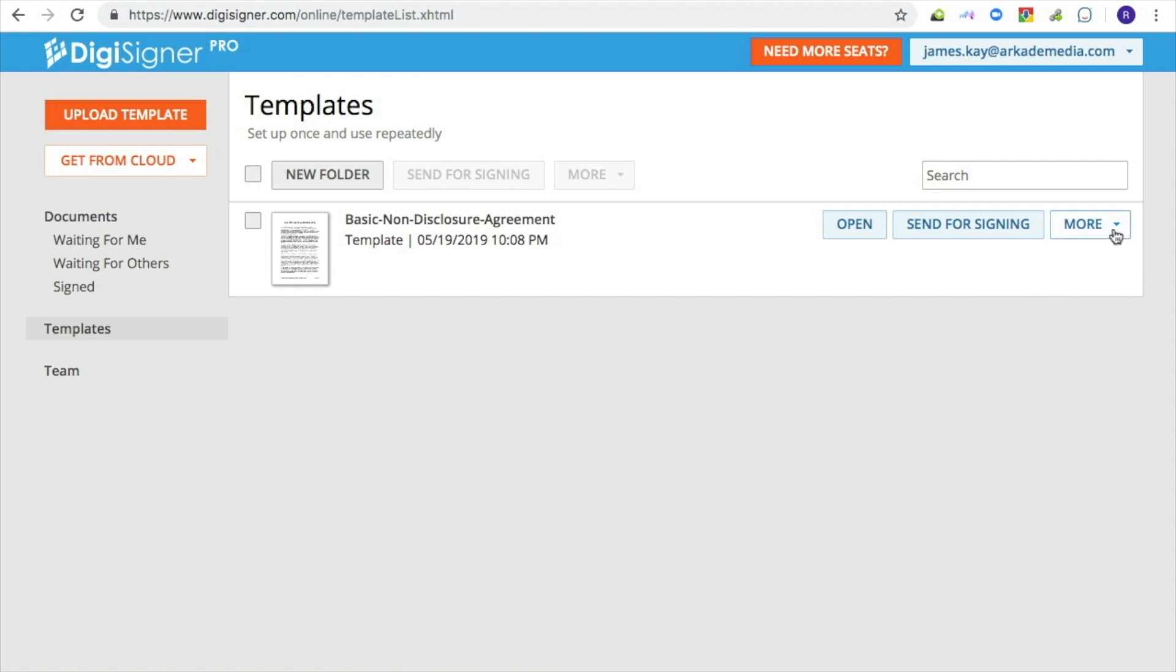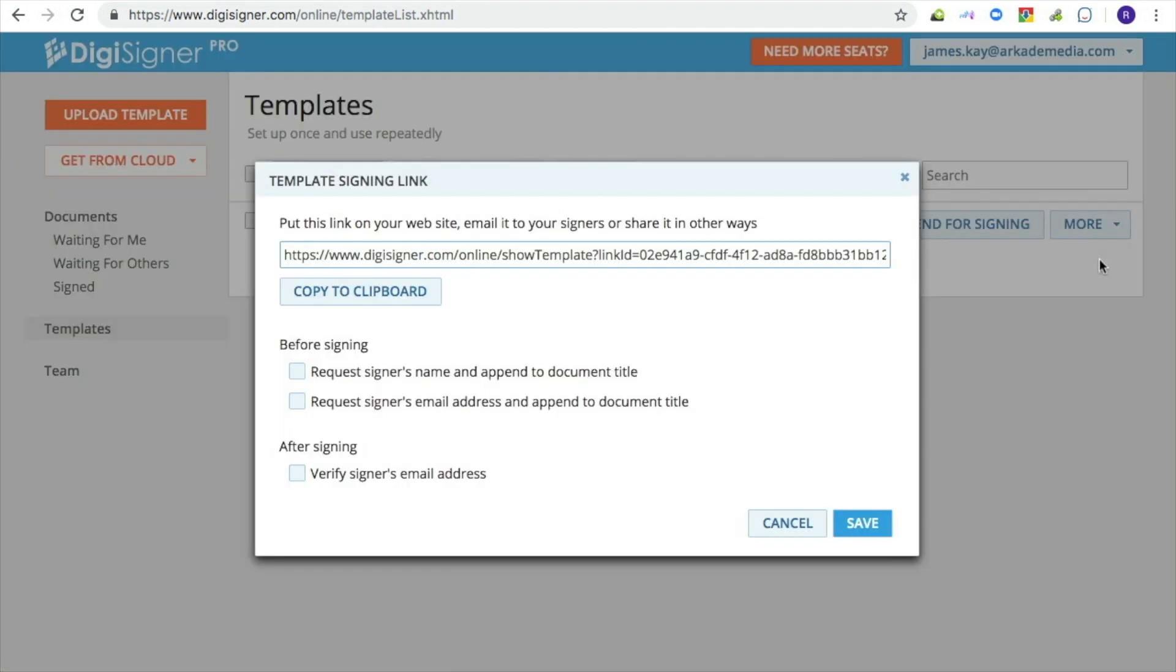To create a signing link for your template, click on More and select the option Create Link from the list. DigiSigner will show you a dialog with the created link. You can copy it to the clipboard and publish it on your website or send it to recipients.